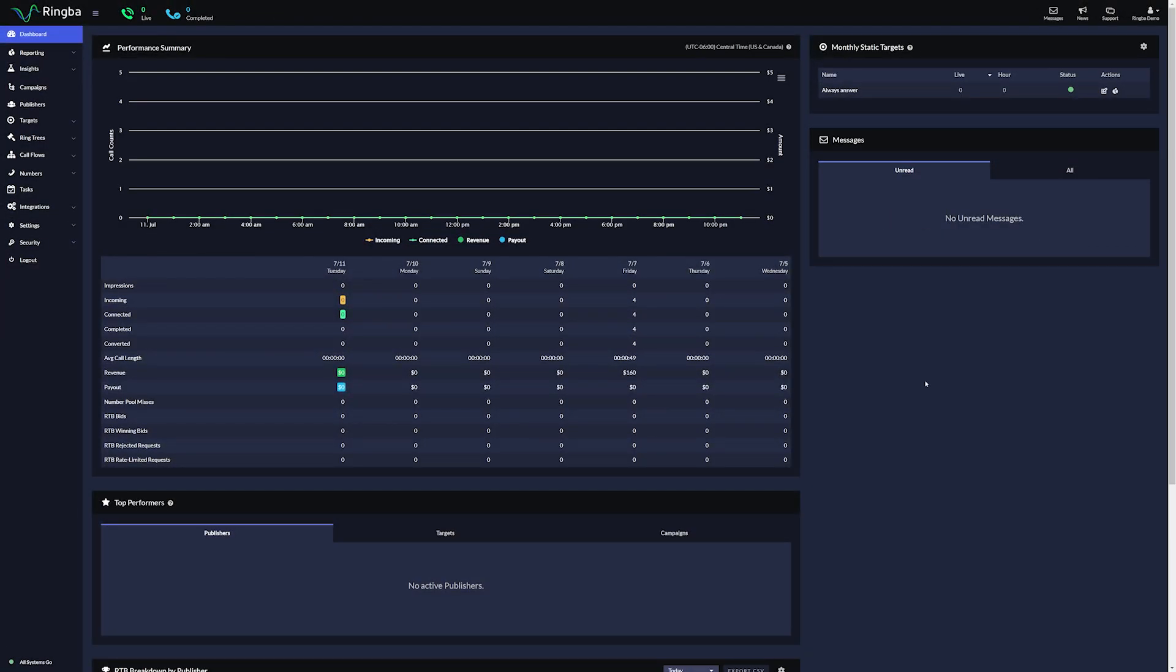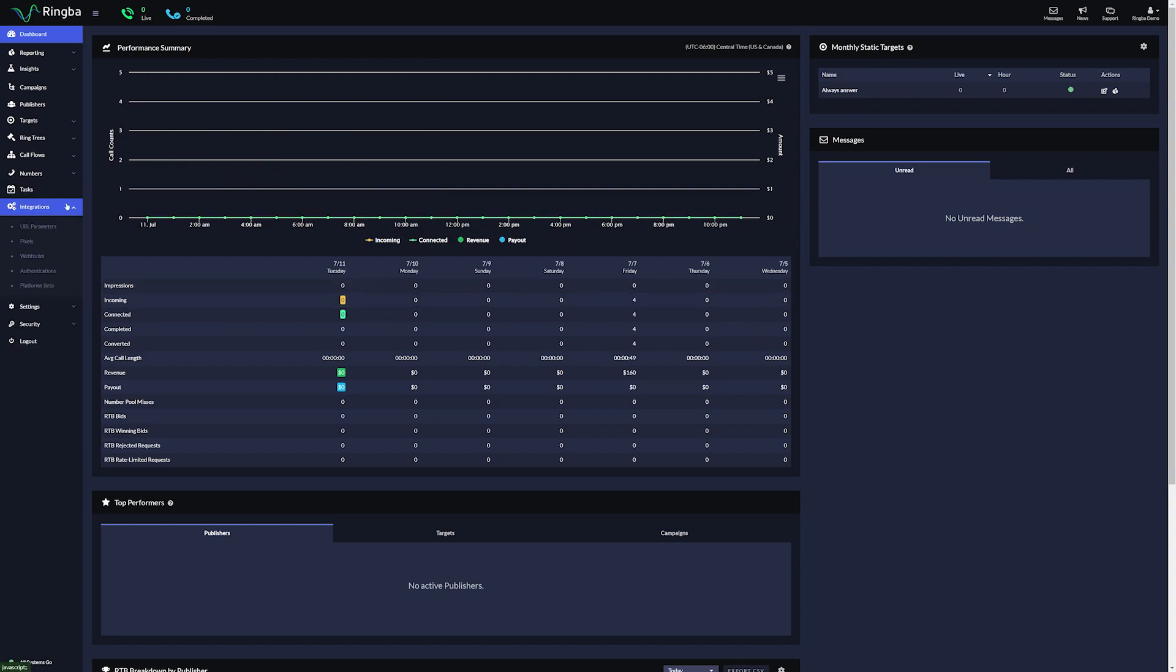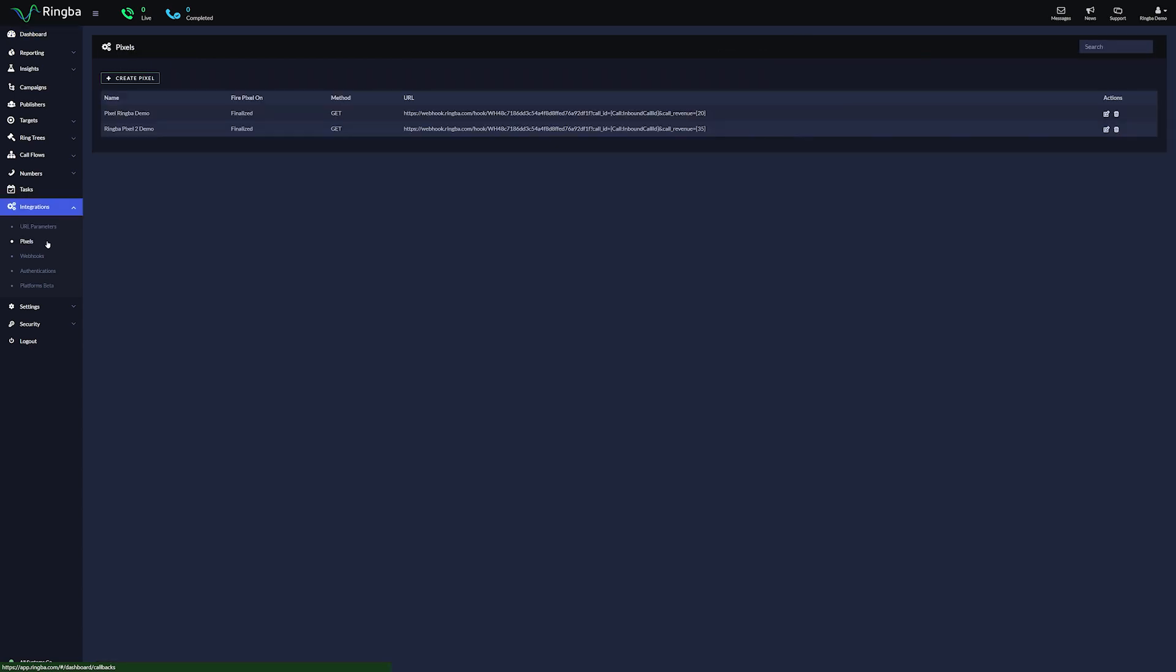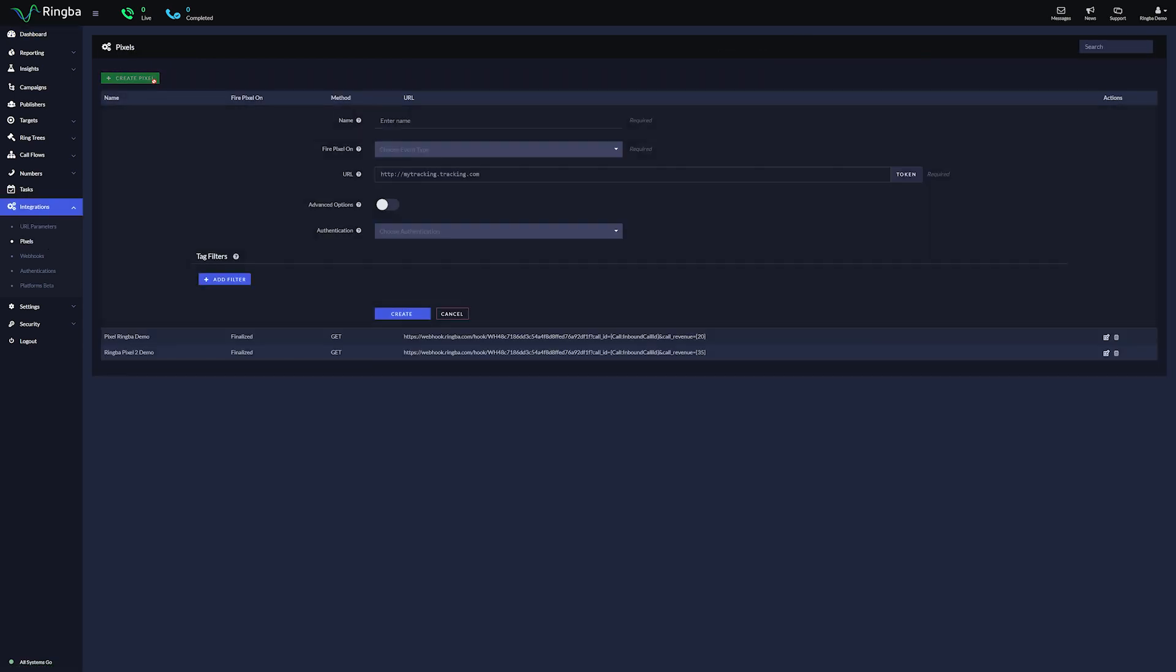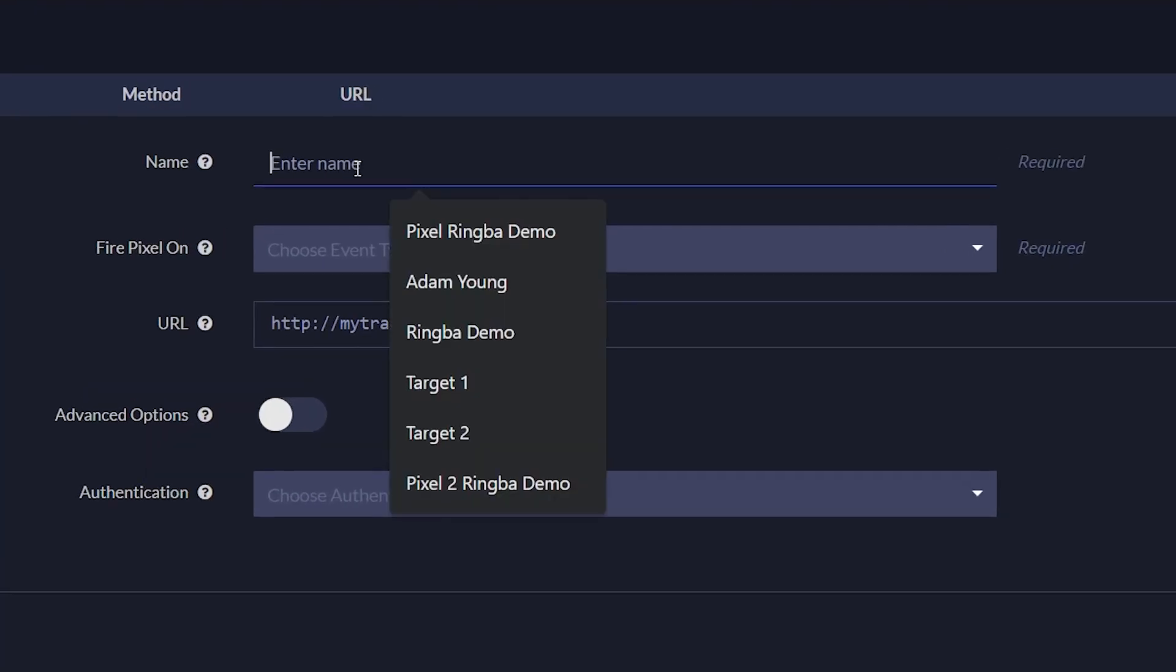Let's jump into how it works. Let's create a tracking pixel. On the sidebar, select Integrations and click Pixels. Select Create Pixel. Give your pixel a name.